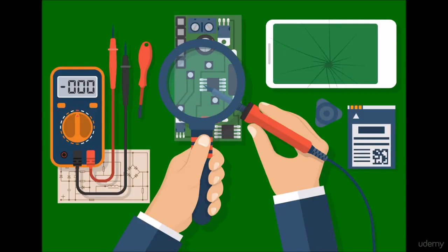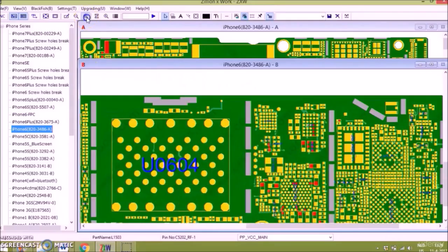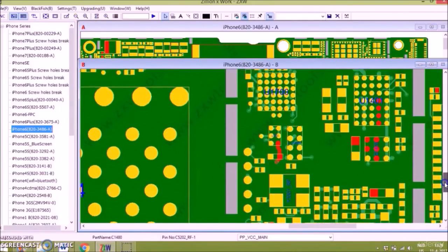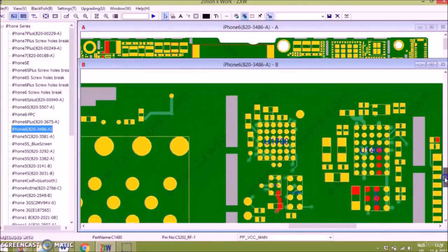Hello and welcome to the course: how to use the ZXW tool to its full potential. In this course I will discuss the different possibilities the tool offers.